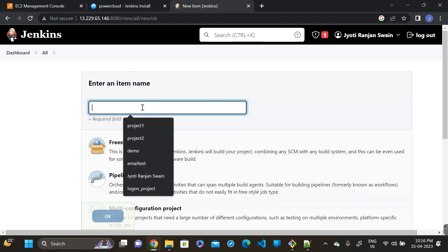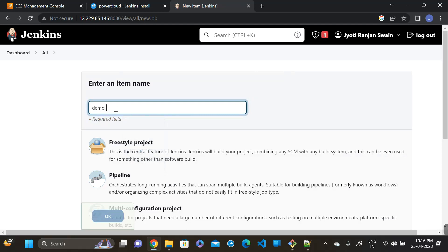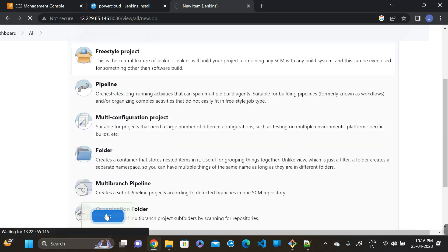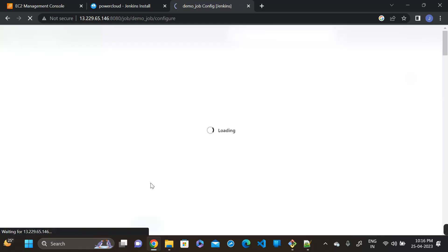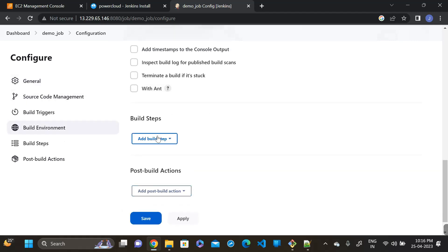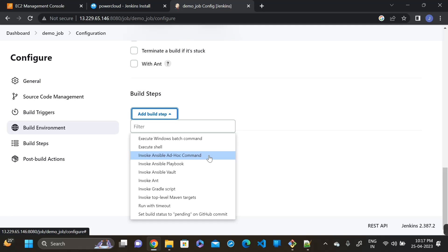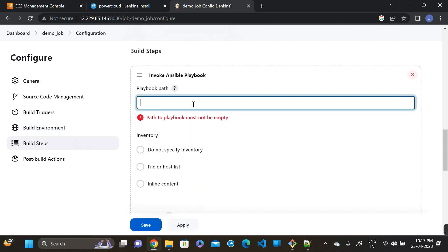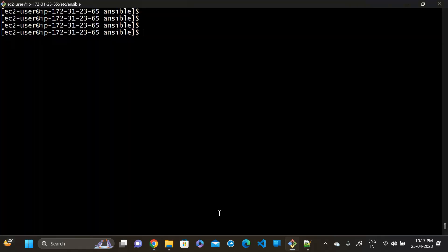Create a new job — click on New Item, give it a suitable name, for example 'demo', select a Freestyle project, and click OK. Then go to the Build setup, click on 'Invoke Ansible Playbook', and give the playbook path — check the playbook path first.